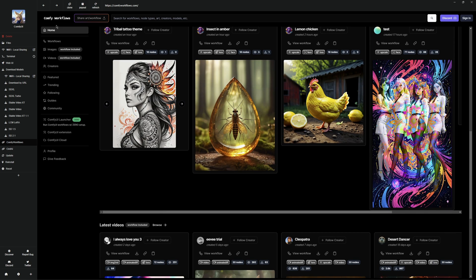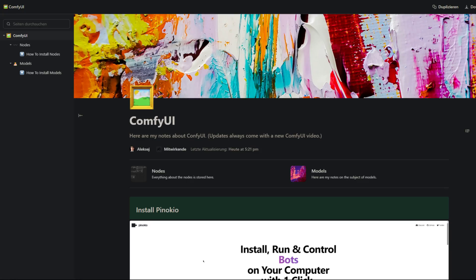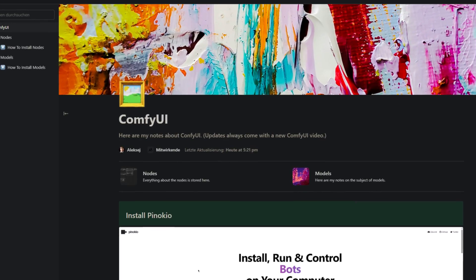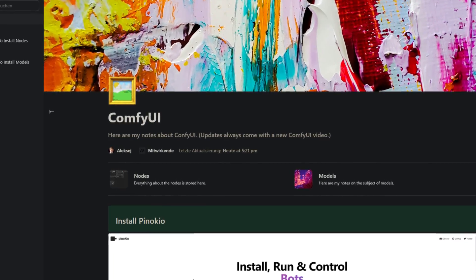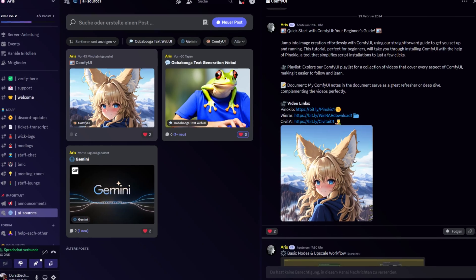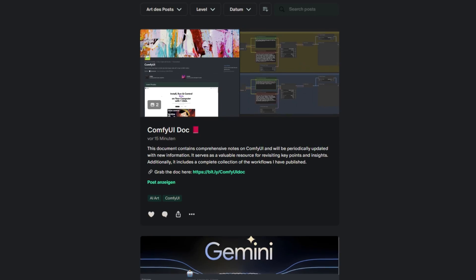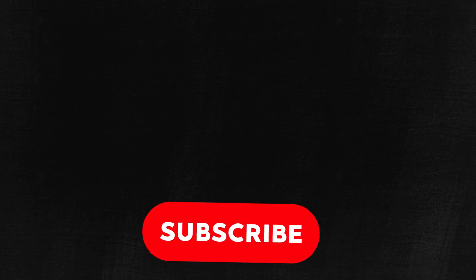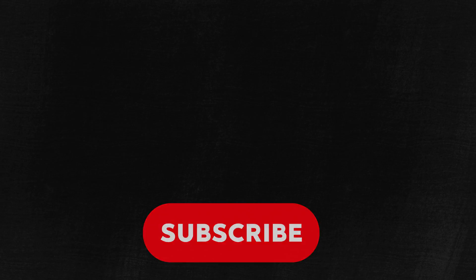That's it for this video. You can find the document I created about ComfyUI and my workflow on my Discord and on Patreon. If you liked the video and want to see more like this, hit subscribe. See you in the next video.